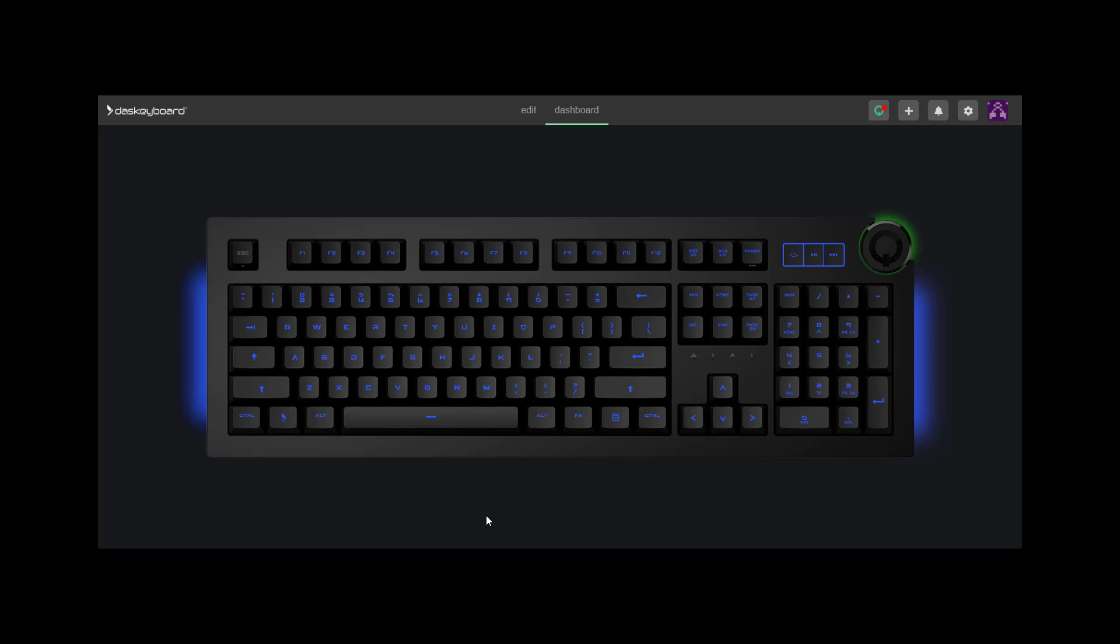Programmers can also use the Das Keyboard QRest API. Links are below in the video description.